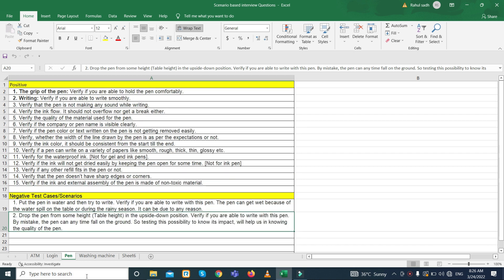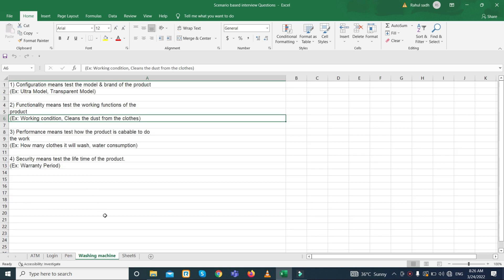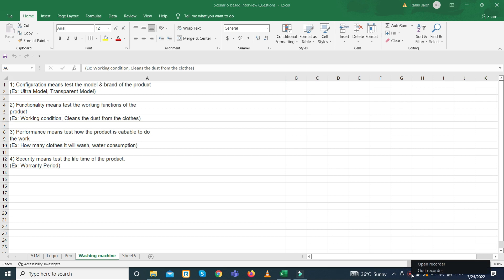For washing machine test cases, think about what you do when you wash clothes and create scenarios based on that. Make positive and negative scenarios. The positive or 'happy path' means doing the right things correctly, and the negative path means not doing the right things — for example, overloading the machine or using incorrect settings.